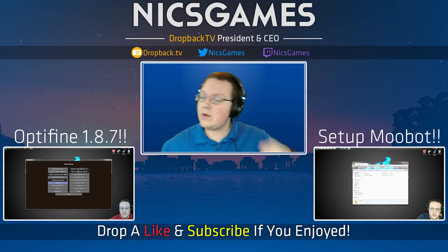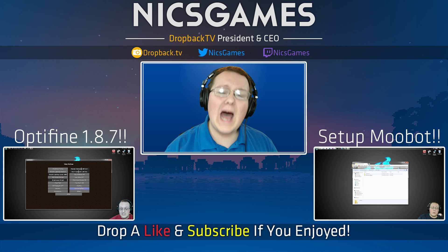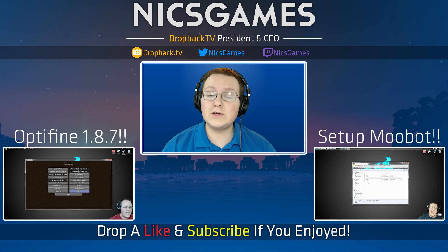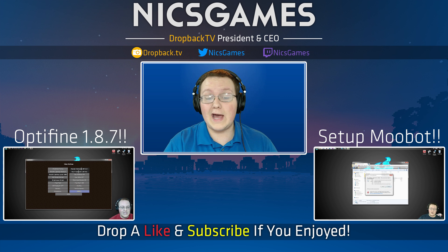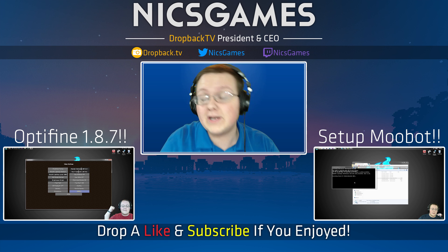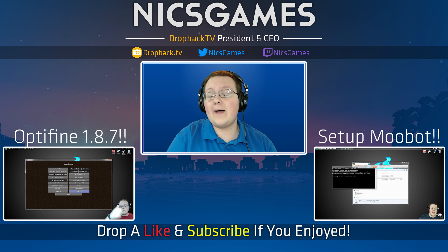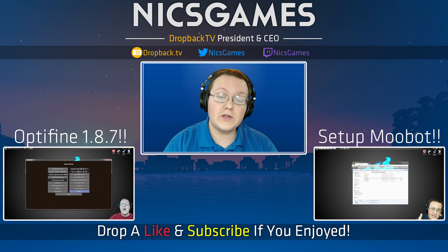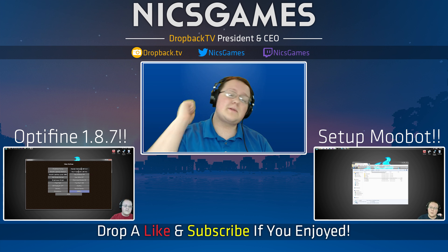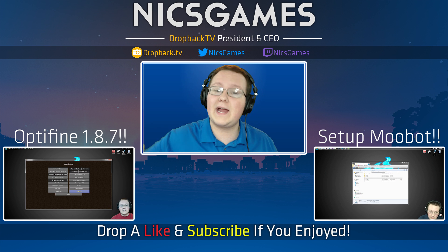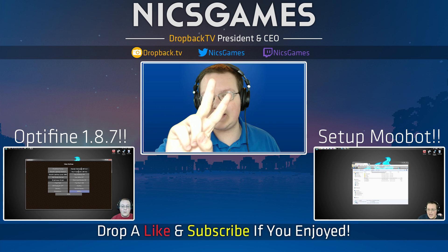And down the other way we've got how to install Optifine in Minecraft 1.8.7. That shows you exactly how to install Optifine in Minecraft 1.8.7. Go check it out. Anyway guys, thank you so much for watching this video. If you enjoyed it, give it a thumbs up. Subscribe to the channel if you haven't already. I'm NixGames and I'm out guys. Peace.